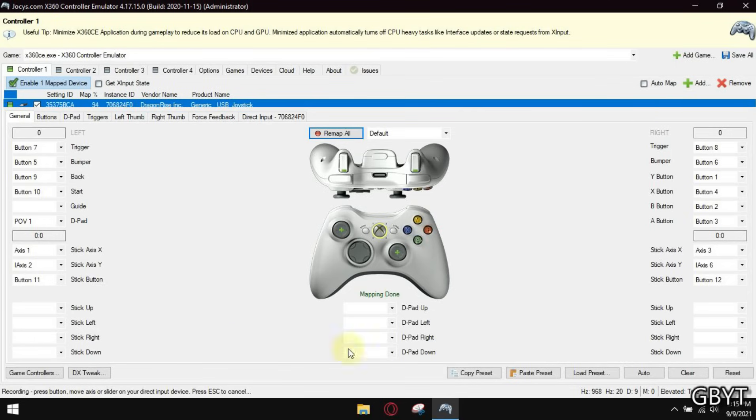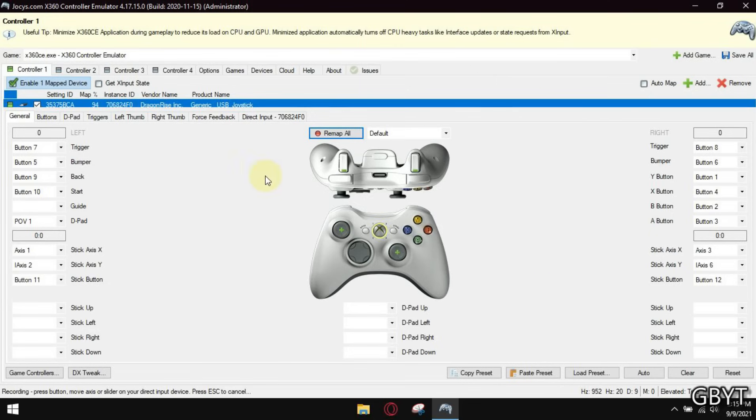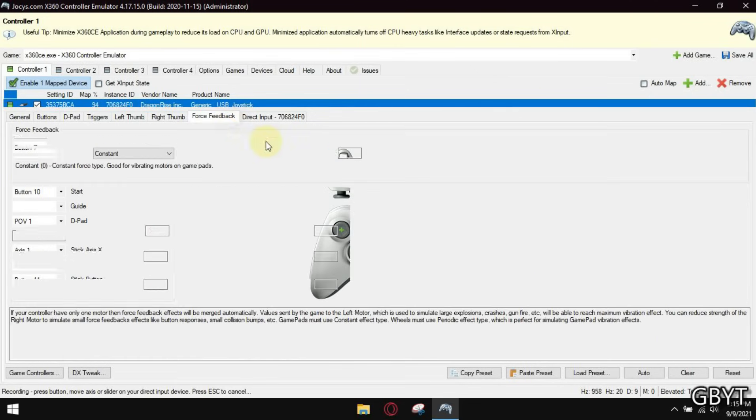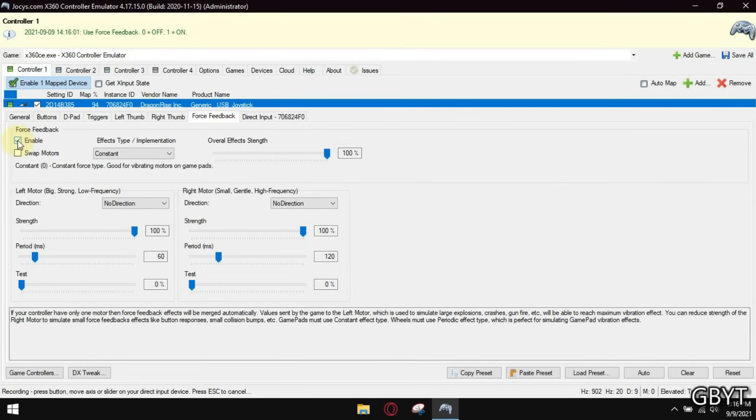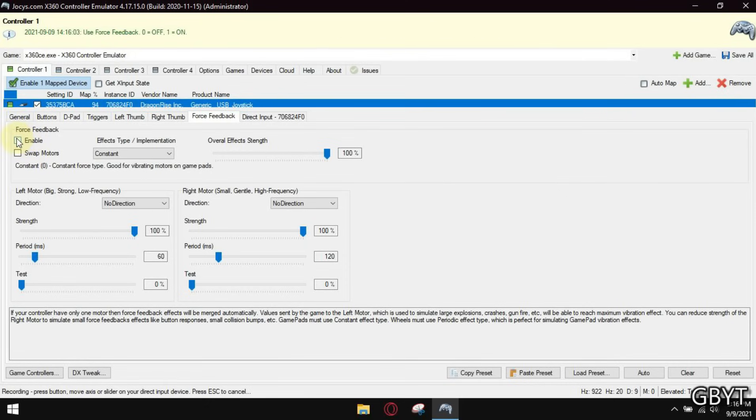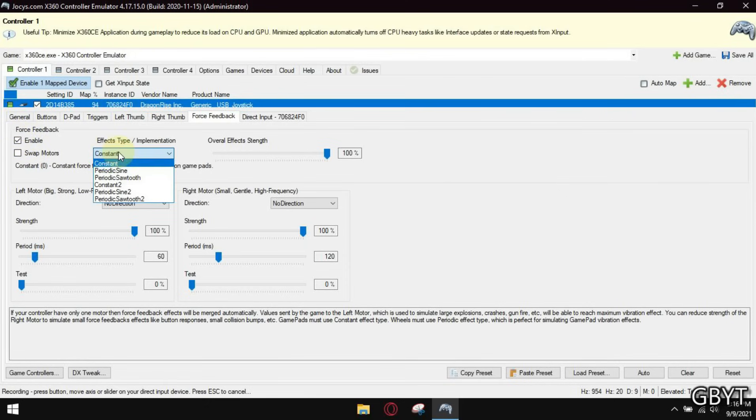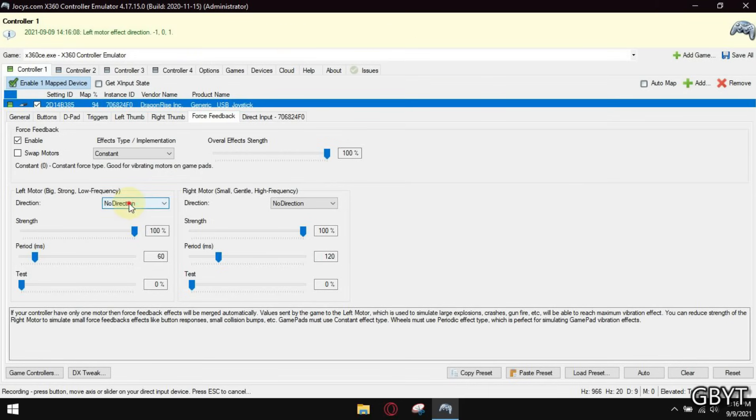Now I am done mapping my buttons. Let's go and enable vibration. Not all controllers support vibration so do not worry if your controller does not vibrate.